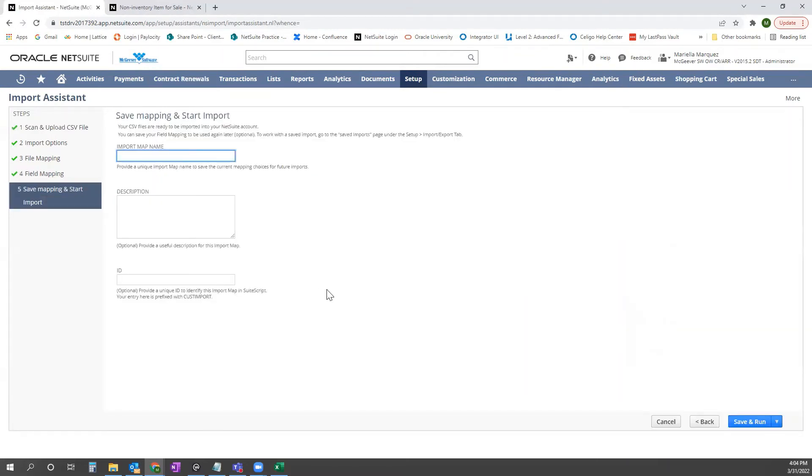And we're going to name this Item Pricing Import. And go ahead and click Save and Run.